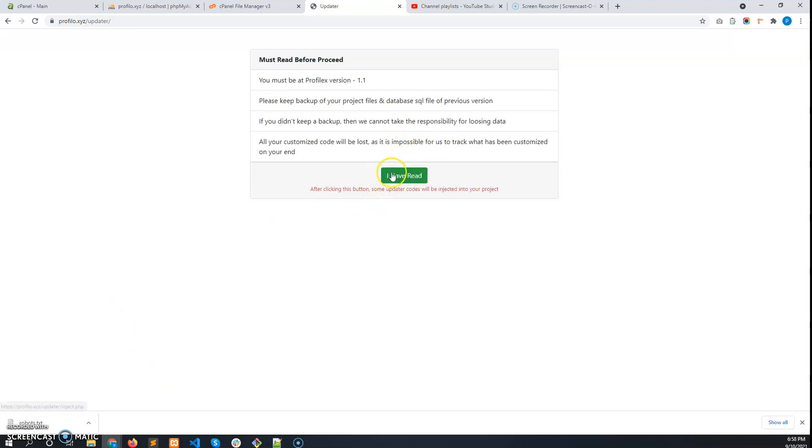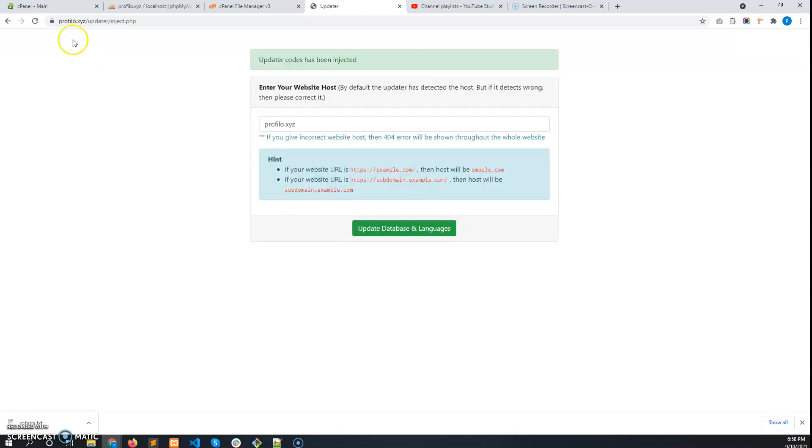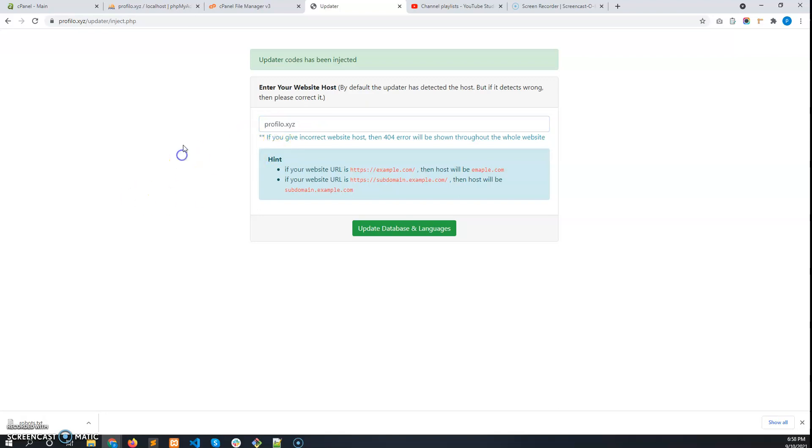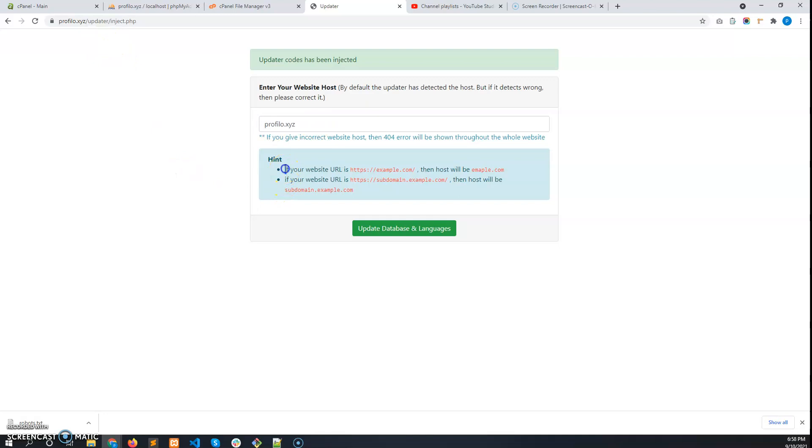After that, click on the button 'I have read.' This will inject some updater code into your project files. There you have to enter your website hostname. The system will automatically detect the website hostname.